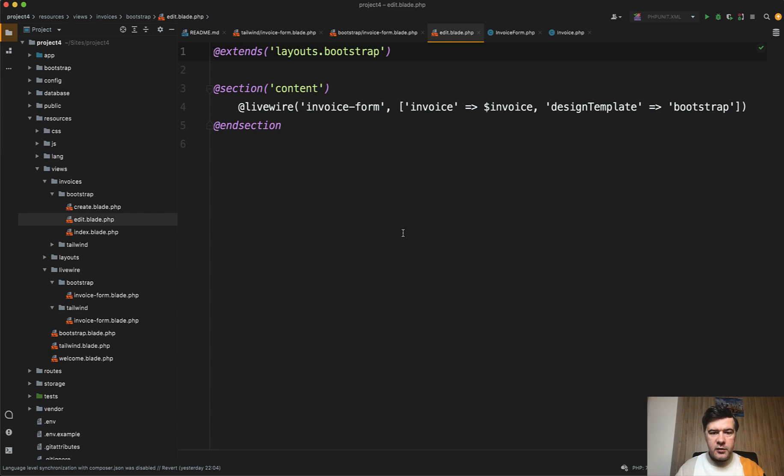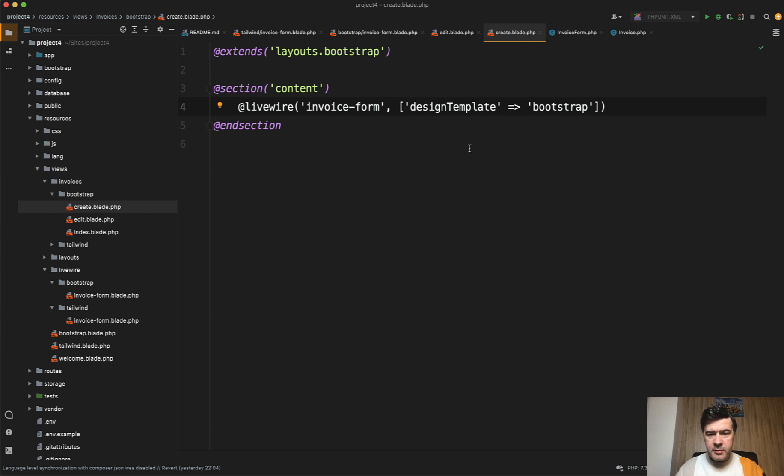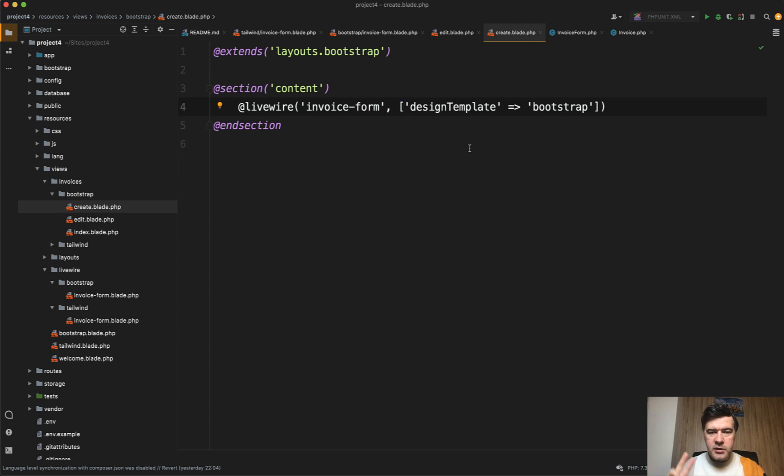In the Laravel blade we load Livewire like this. This is the edit blade of the invoice, and if we take a look at the create blade the only difference is there is no invoice passed. The parameter of design template is related to my Livewire Kit because all the components are in Bootstrap and Tailwind in two options, so you can ignore that.